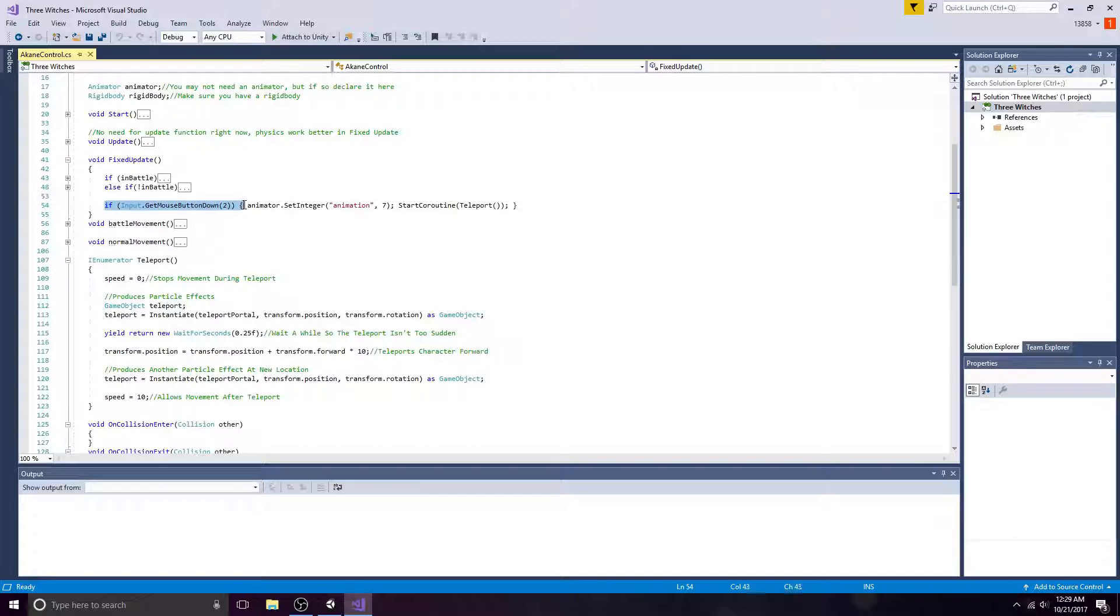If you would like to activate an animation, do it here. Also start a coroutine.